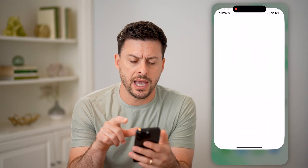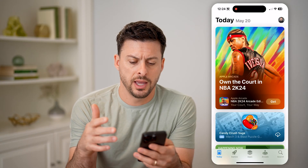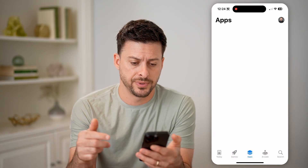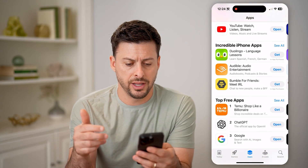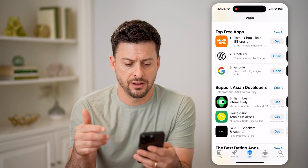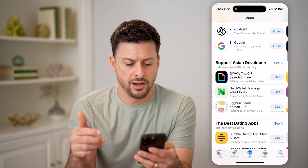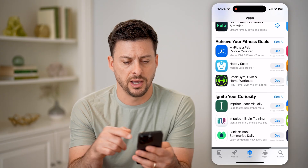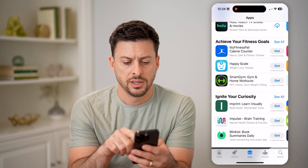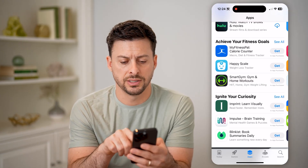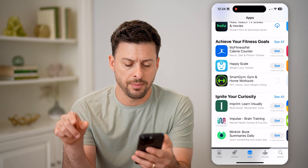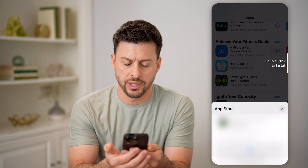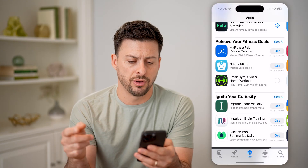Let's open up the App Store. Let's say you wanted to download an app — tap on Apps, scroll down, and under one of these, let's say under Fitness Goals. We'll download Smart Gym — tap Get, then double click to confirm, and it will install on my phone.